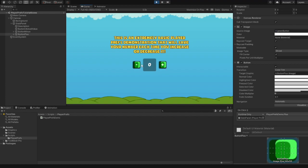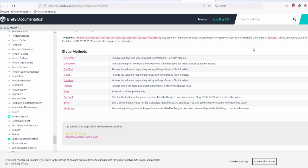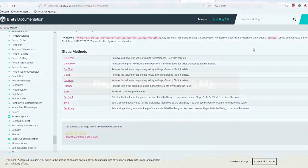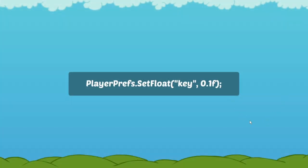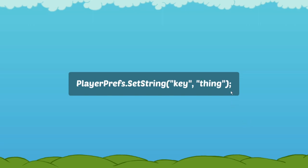So how can we save our data? With PlayerPrefs, we can save data of three types: integer, float, and string by simply using methods PlayerPrefs.SetInt, PlayerPrefs.SetFloat, and PlayerPrefs.SetString, followed by the key and the value we want to save.